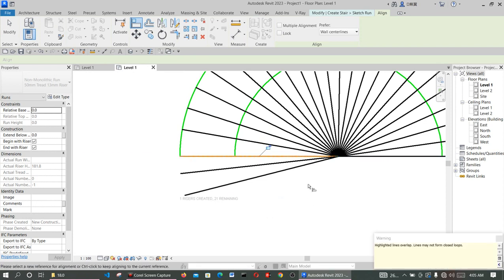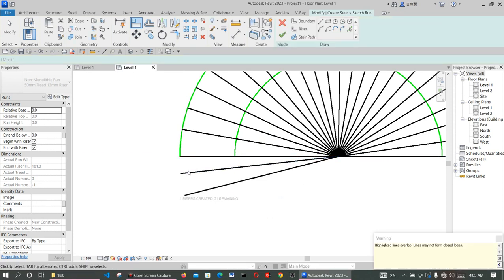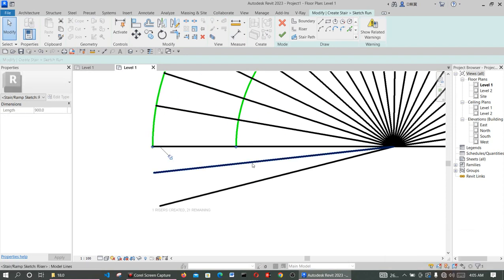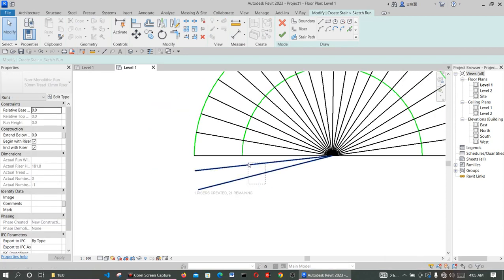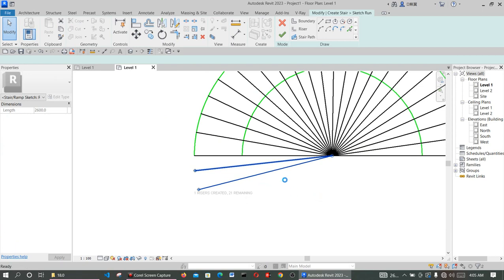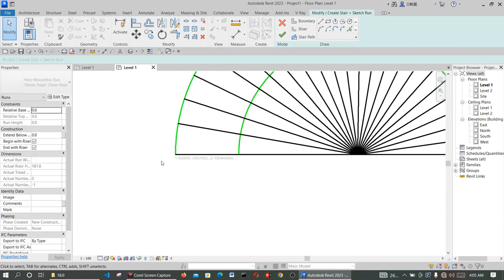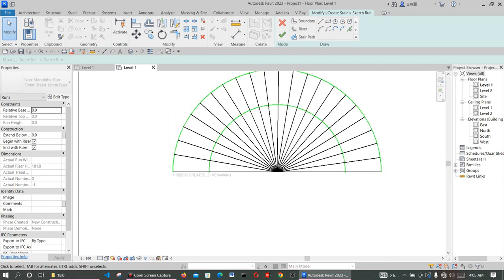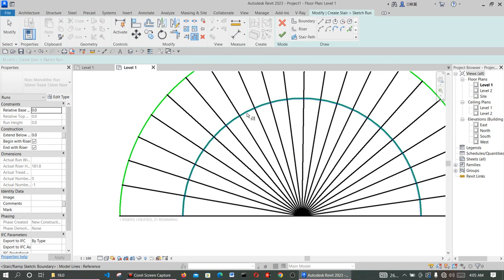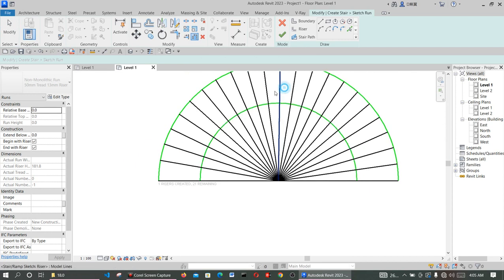It may give you a warning but don't worry about it. For the last one, delete this particular one, and delete these too. The system is telling you one riser is created and one remains — the other floor will take care of that. Use Extend and Align on the lines, and Trim if needed.